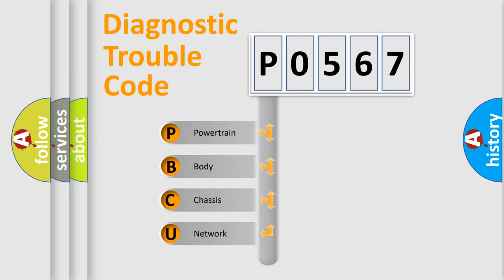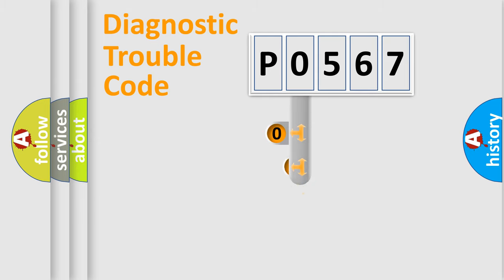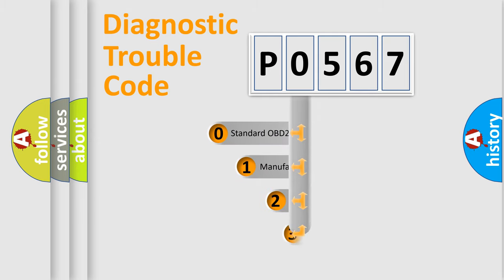We divide the electric system of automobile into four basic units: Powertrain, Body, Chassis, and Network. This distribution is defined in the first character code.